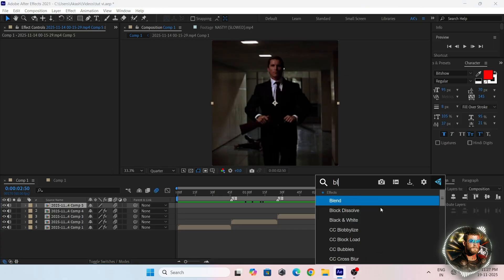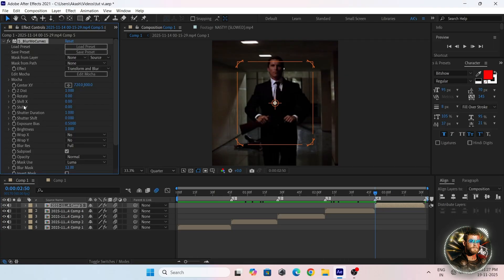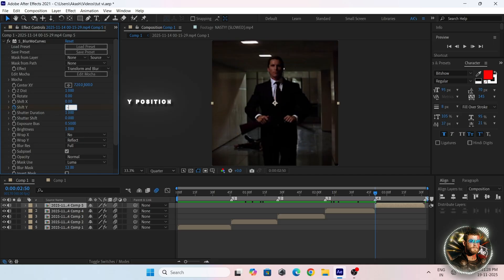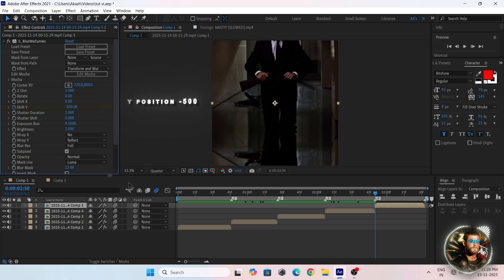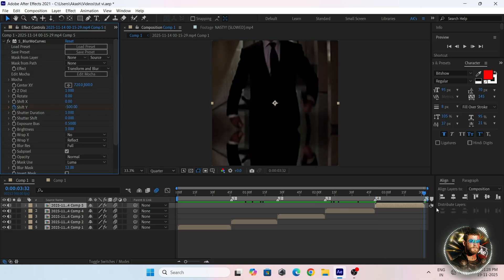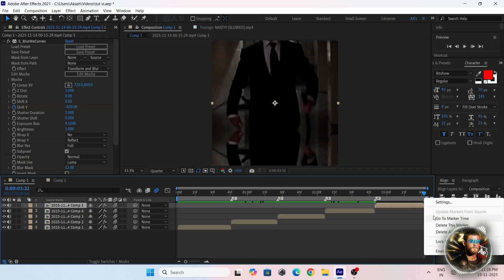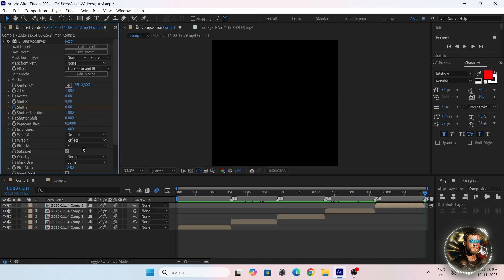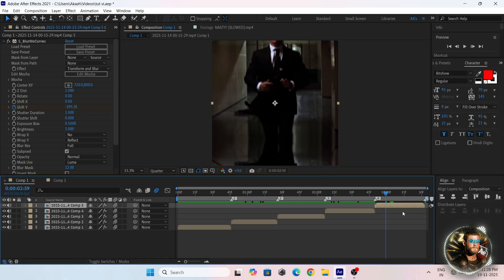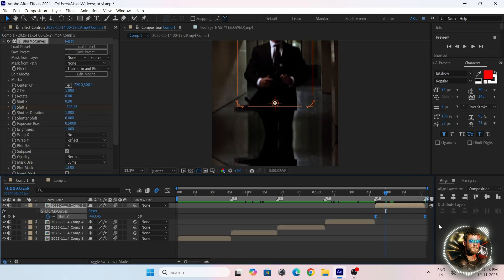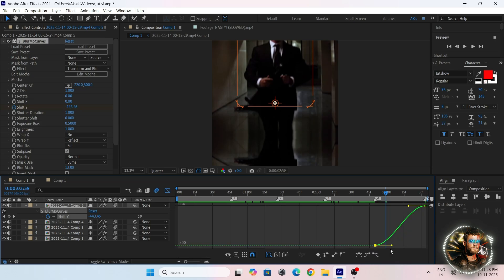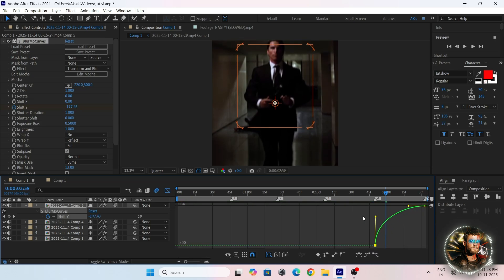Then again add the blur mockup and make a keyframe for Y position, follow my settings. Now select both keyframes, press F9, and follow my graphs.